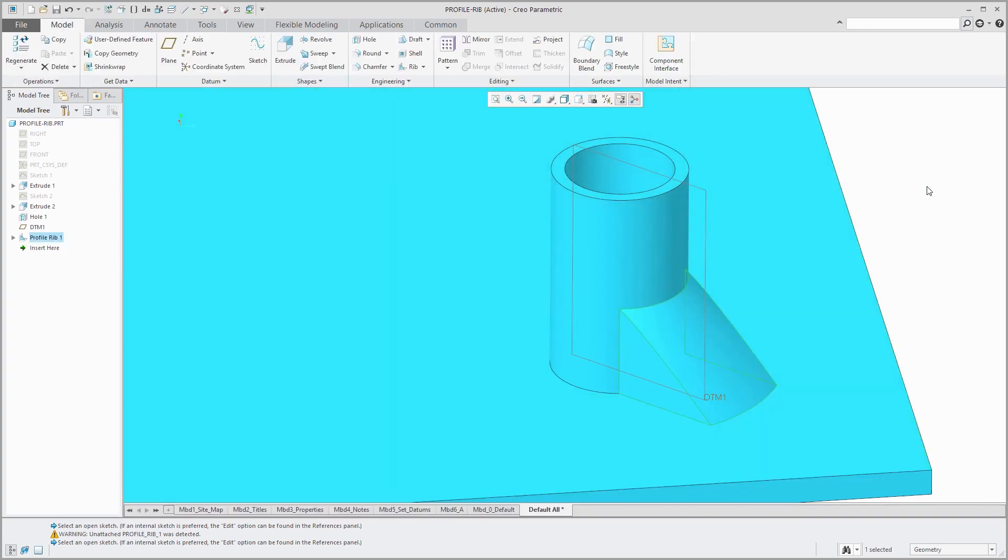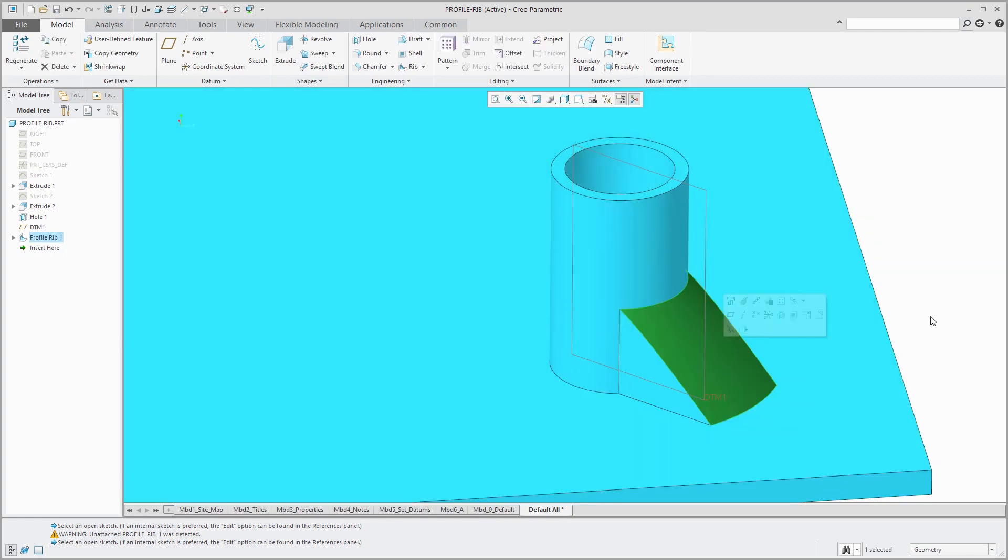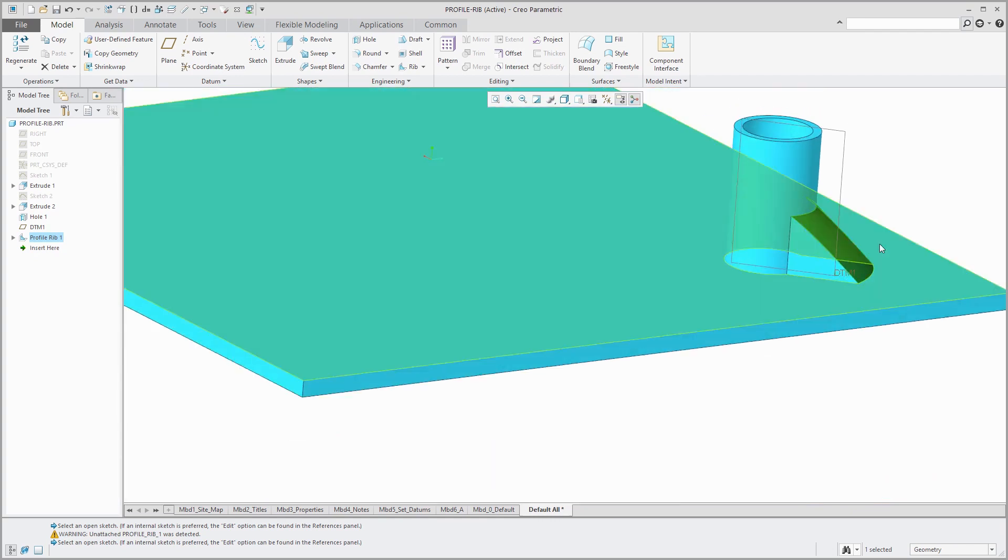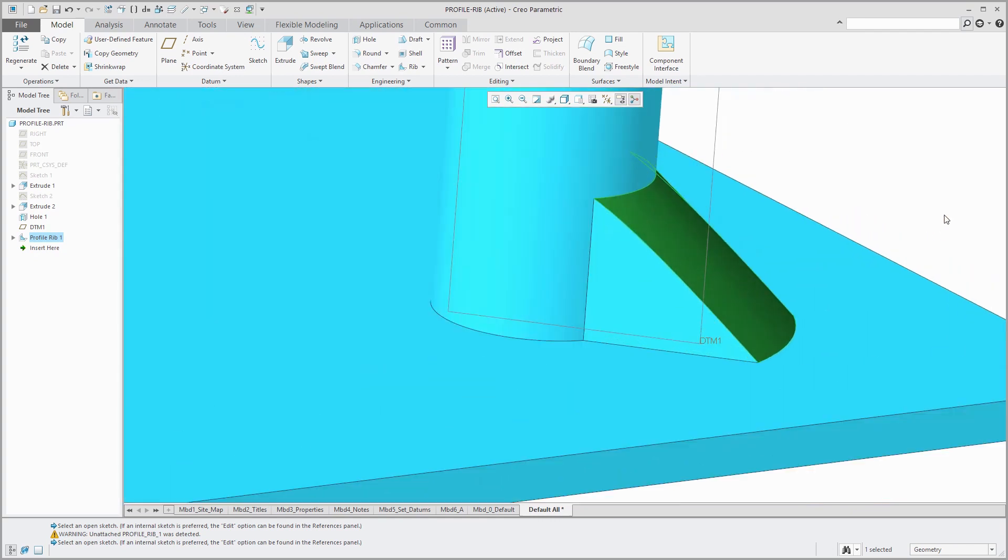The one really big difference between an extrude and the profile rib is this surface right there. You'll notice that that surface is rounded. The profile sort of takes on the shape of the geometry that it is attached to. If I'd created this as an extrude, that would be a flat surface, but this one is rounded because it is a profile rib and it is attached to a cylinder.